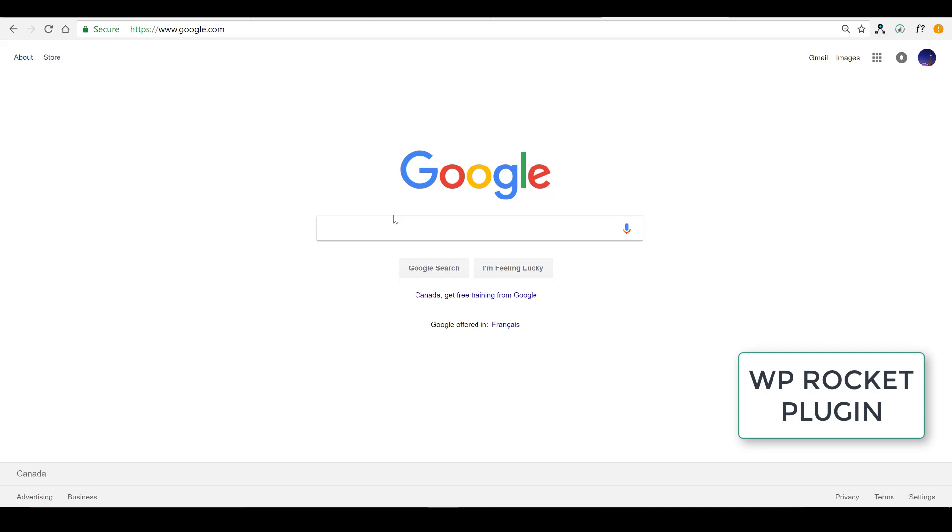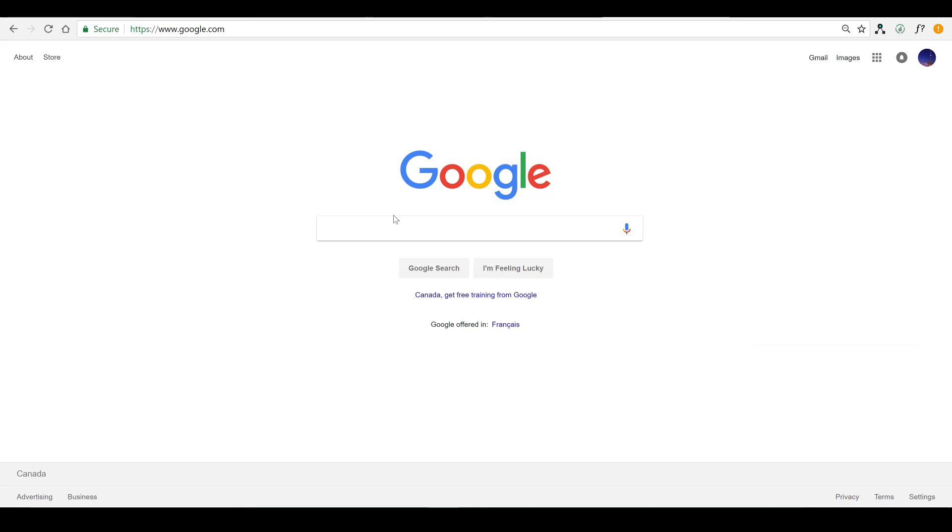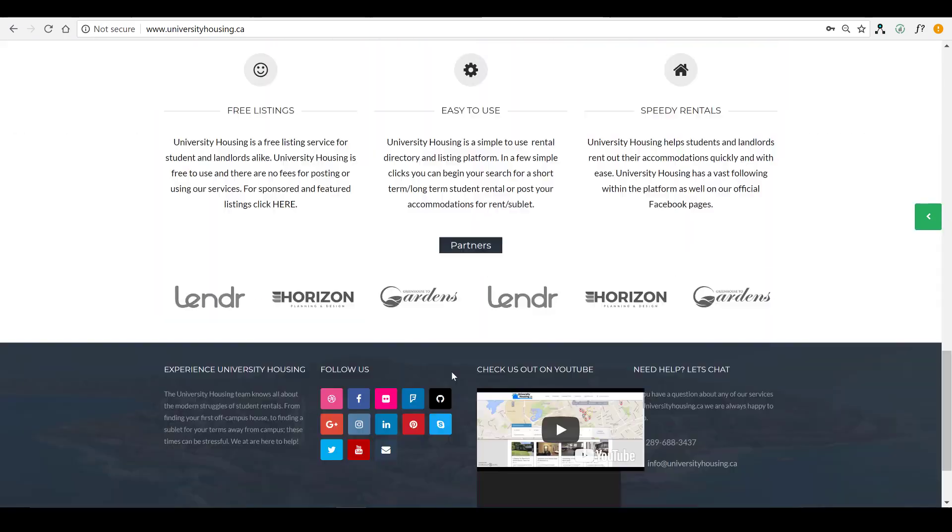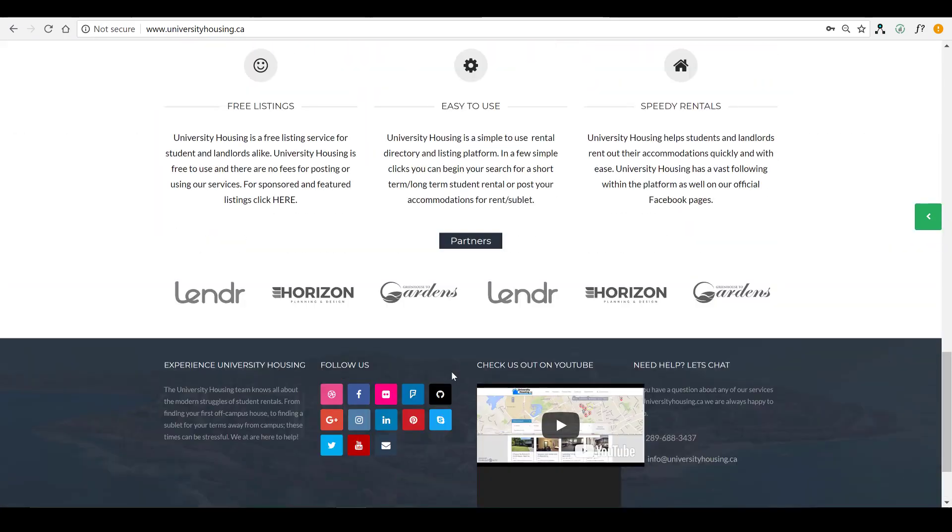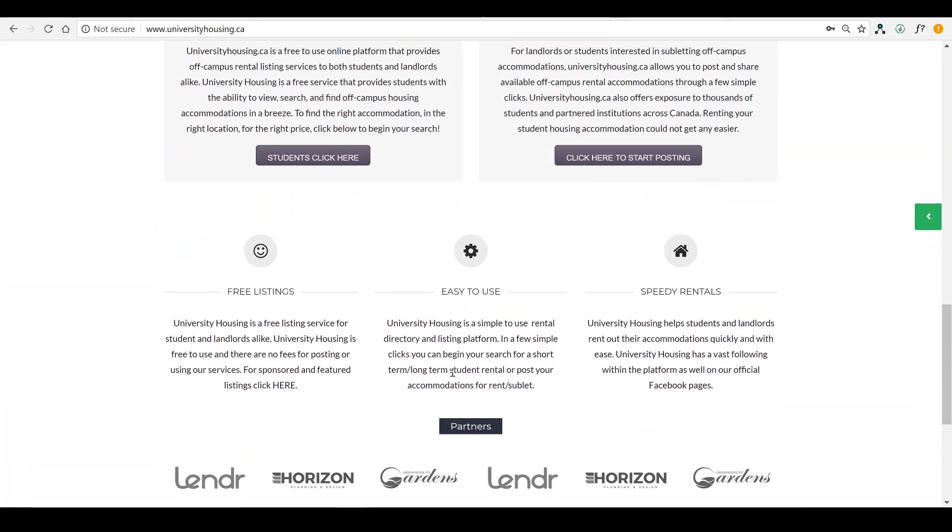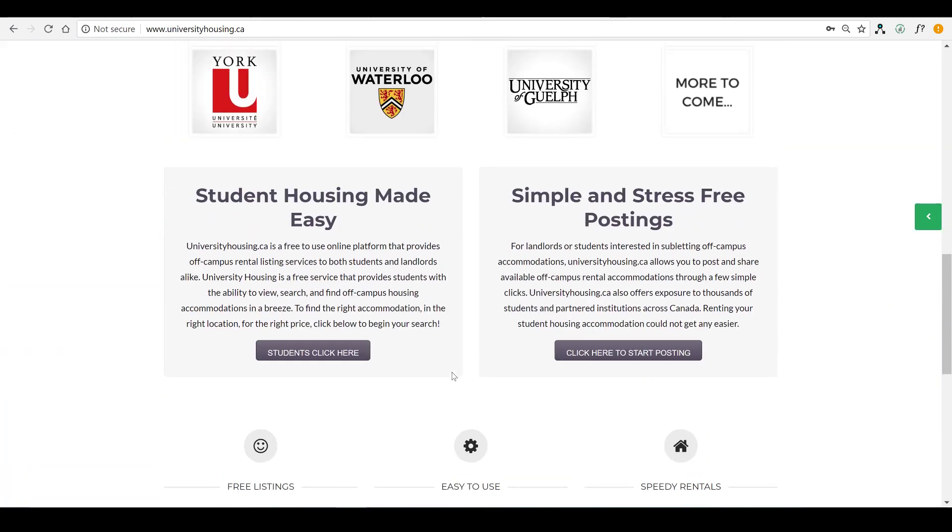Now, what we're doing in today's video is we're working on a new website and it's extremely slow. The WordPress Rocket plugin is going to help speed it up. And this is a site that we're working on right now, universityhousing.ca. And as you can see, it's not really bloated, at least on the front end.